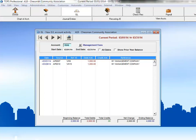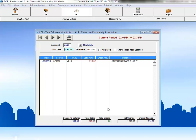If you know the account number, then you do not need to bring up the search to access that account. Just type it in the Account Number field and press the Tab key. That will immediately bring up the detail for that account. Now, let's switch to our operating cash account and take a look at some of the account detail.